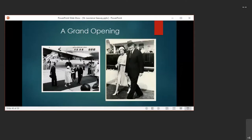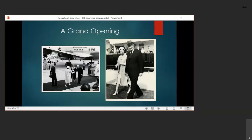The first through transit of the completed Seaway was April 25, 1959, when the icebreaker D'Urberville passed through. Then the St. Lawrence Seaway had its official ceremonial opening on June 26, 1959. The opening ceremony was attended by Canadian Prime Minister John Diefenbaker, U.S. President Dwight Eisenhower, and England's Queen Elizabeth II. They took a short cruise on the Royal Yacht HMY Britannia. Here are some photos of Eisenhower with Queen Elizabeth, of course.